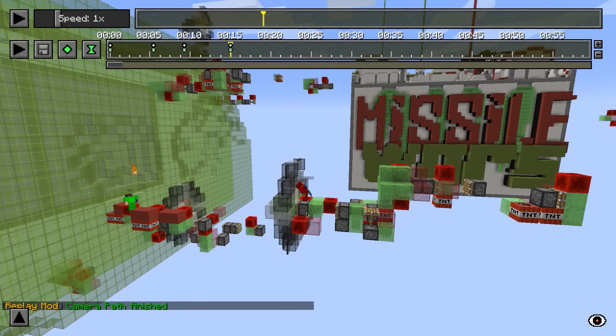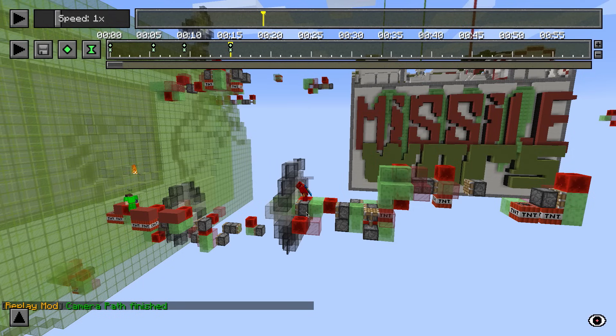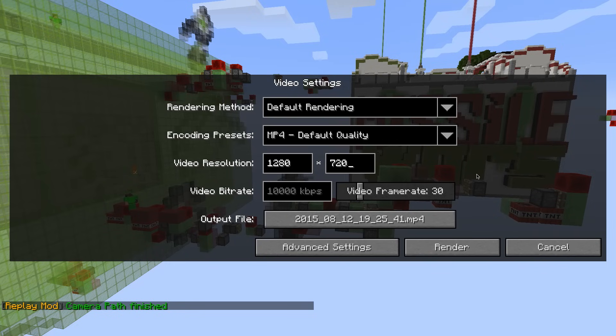Once you created a camera path which you like, you can render this camera path to a video. To do so, click the flash drive icon in the upper left corner of the screen. The render settings screen is going to open where you can define some settings for the video which is being rendered.